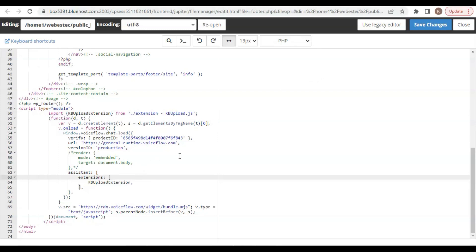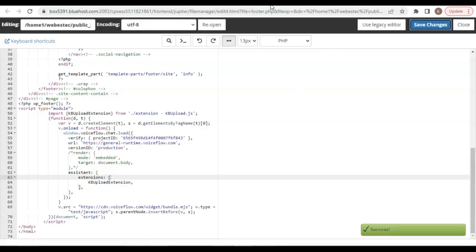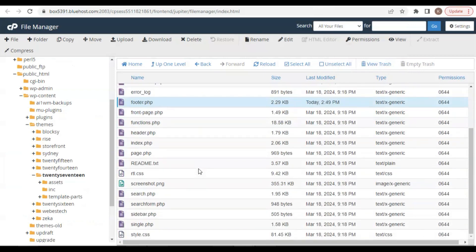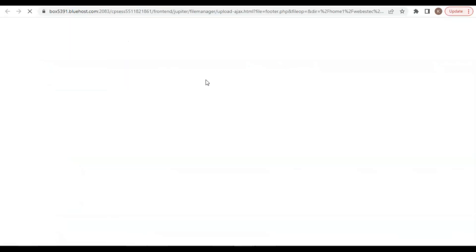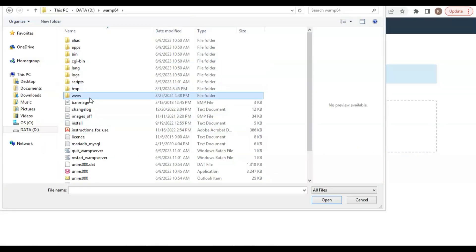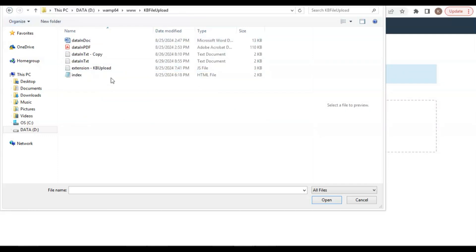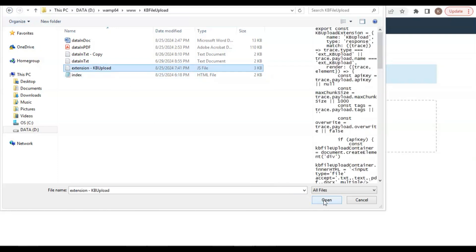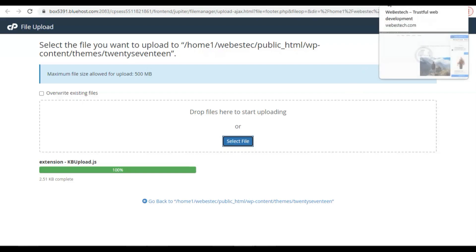Before we test the code out, do not forget to click the save changes button. As the file has been saved, we are going to add the extension file to the same folder. I have the extension file on my computer. Back to the cPanel file manager, we are now in the folder where the footer file locates. We will add the extension file in the same folder. We click the upload icon to upload the extension file, click the select file button, and select the extension file to upload it to the theme folder. As the extension file has been uploaded to the theme folder, we can import it to the chatbot. Let us test it out on the website.